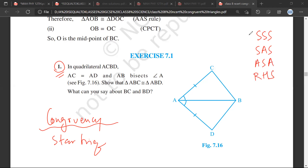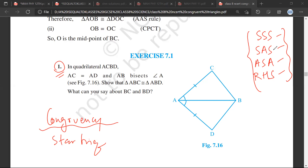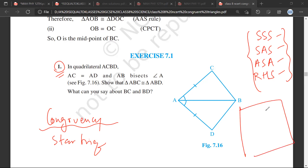Initially it becomes very confusing which rule has to be applied — whether this has to be applied or that. So I always suggest that you write all four rules in the rough work. For example, if this is your page where you are doing your question, on the rough side, you write these four rules.